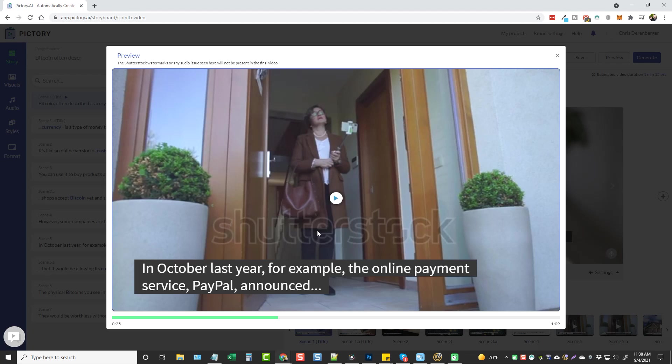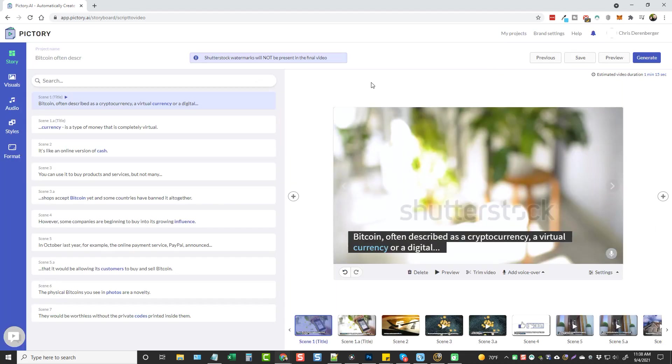After you render it to download it, that actually goes away. Now, the other thing is, maybe you created this and the voiceover doesn't match up 100%. So far I haven't had that, but if it does, you can come back over here to audio and your uploads.